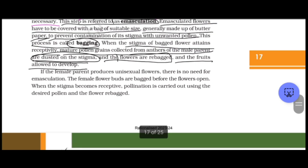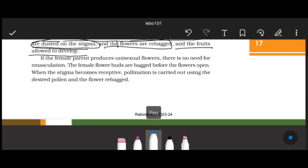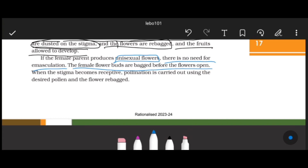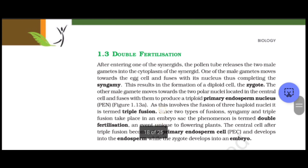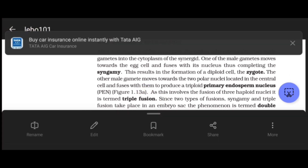If the female parent produces unisexual flowers, emasculation is not needed since there are no anthers on that plant. However, bagging is still required. The female flower buds are bagged before the flower opens, and when the stigma becomes receptive, pollination is done with the desired pollen and the flower is re-bagged.